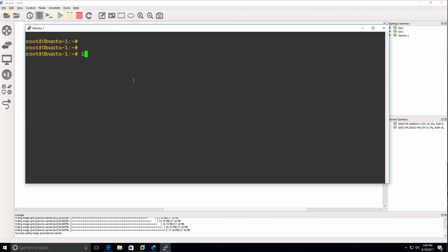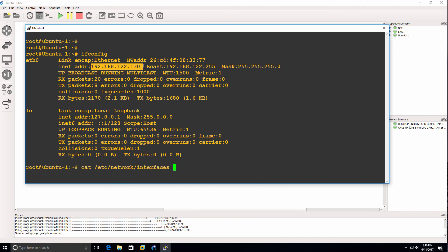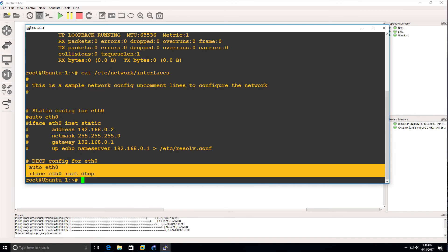Now ifconfig shows that we've been allocated an IP address through DHCP because these lines are uncommented and have been saved after we rebooted the Docker container.